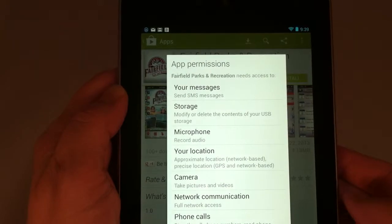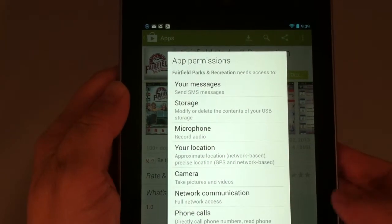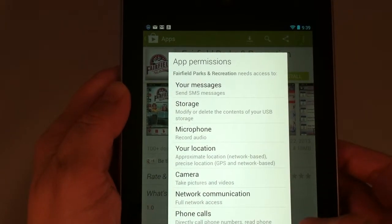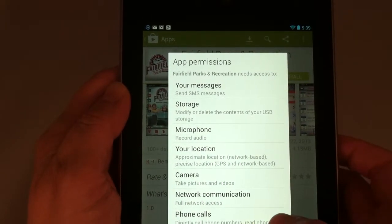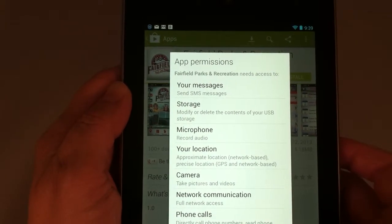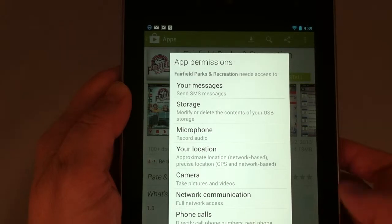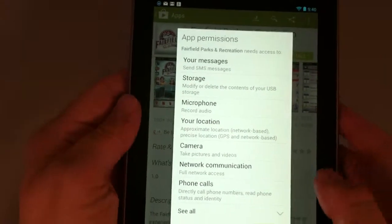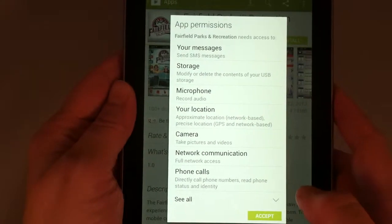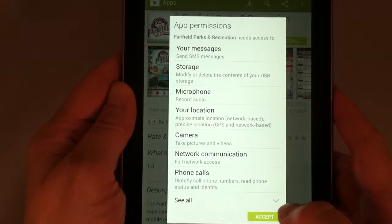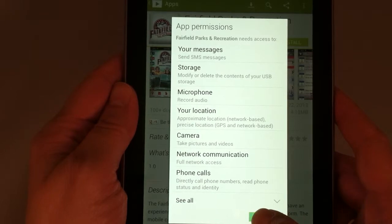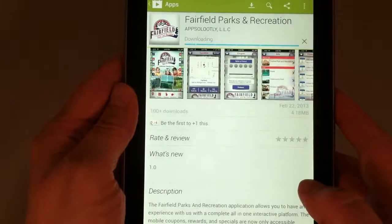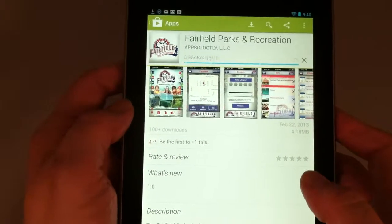It's going to ask your permission, and it's best to accept all these. In this way, you're going to receive the push notifications that will tell you important information about the Fairfield Parks and Rec facilities and activities.